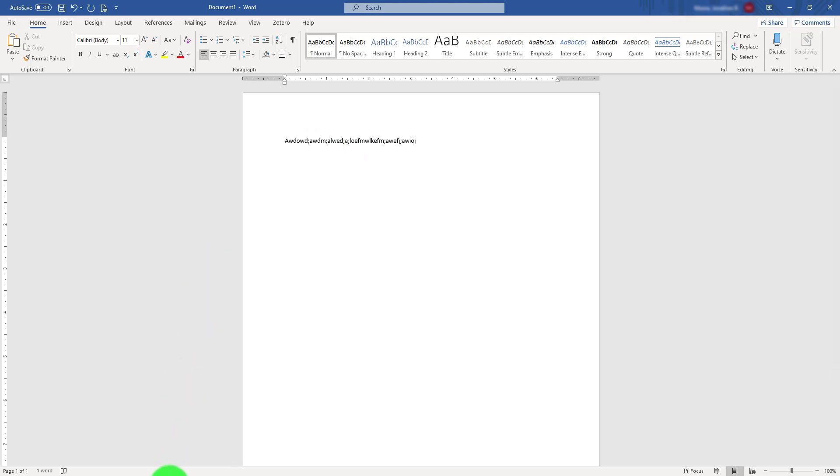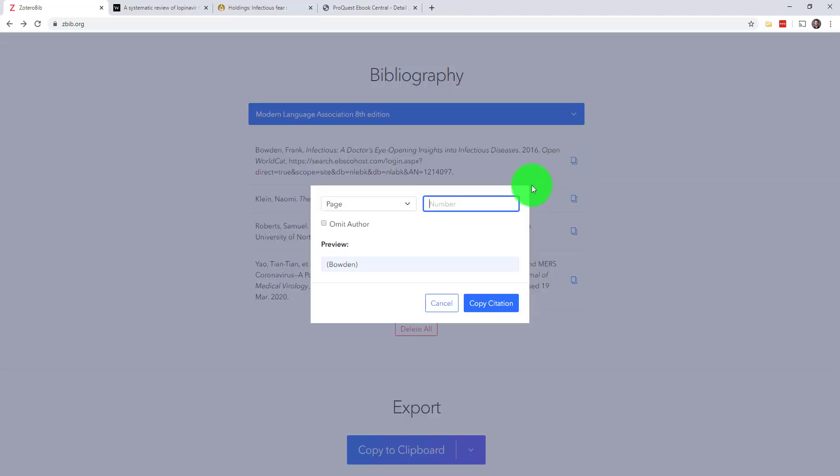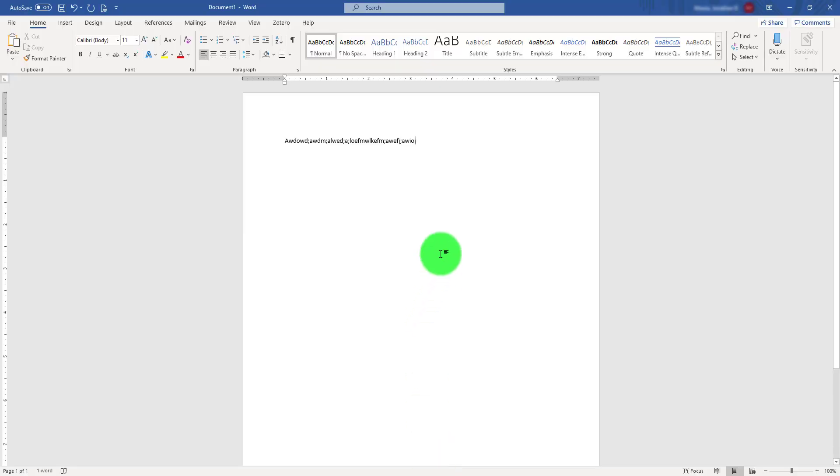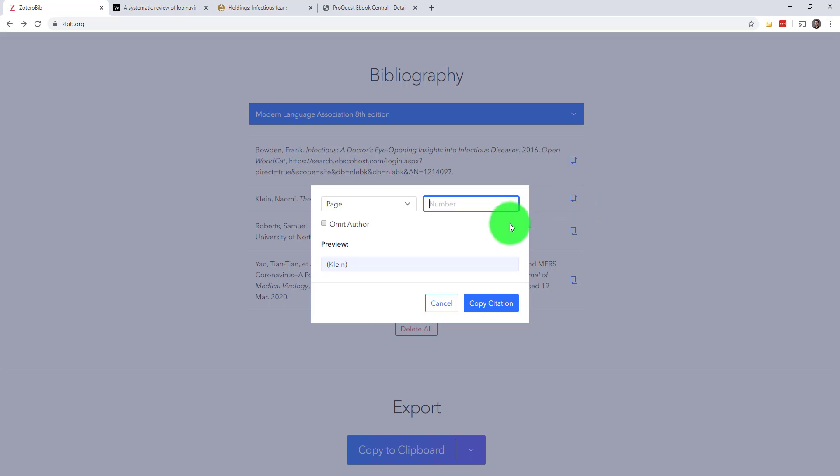When I get to the point where I need to create an in-text citation, I just hop back over to ZBib, click my Copy Note button, select a page number if I need to, let's just say 40, and paste it in my document over here. I'll just do this a few more times until I've cited everything once.